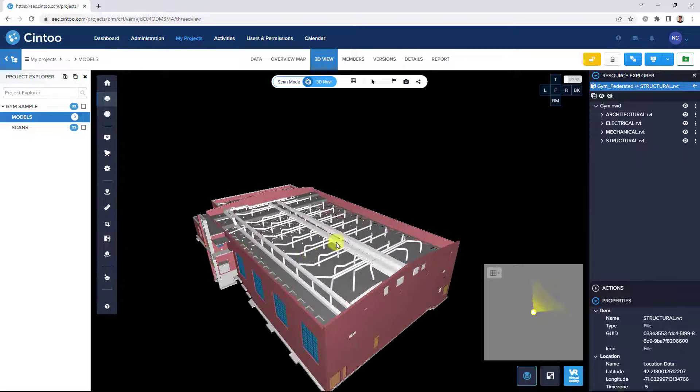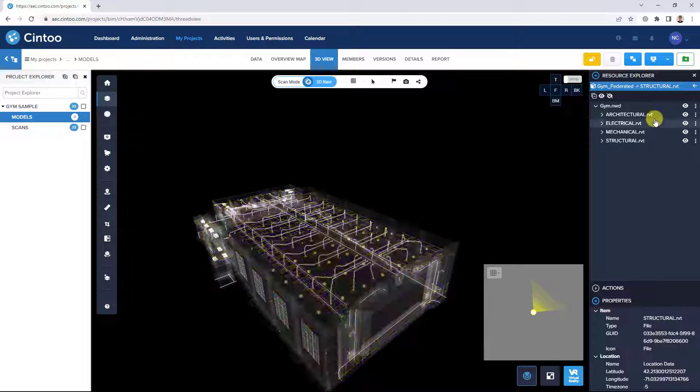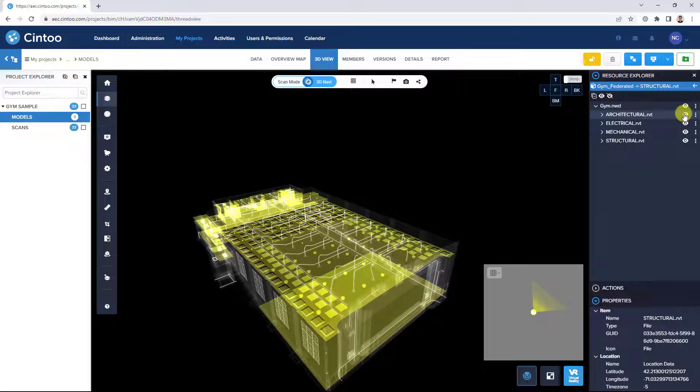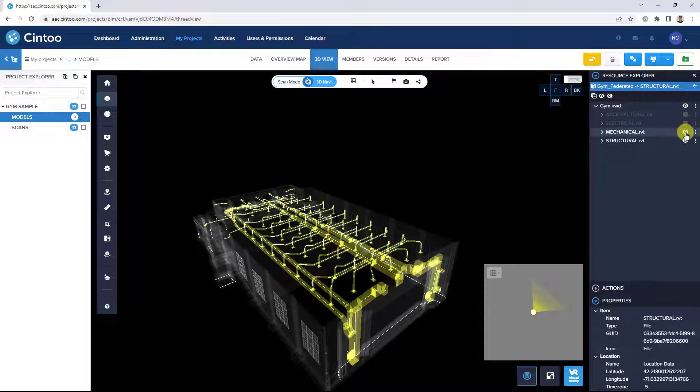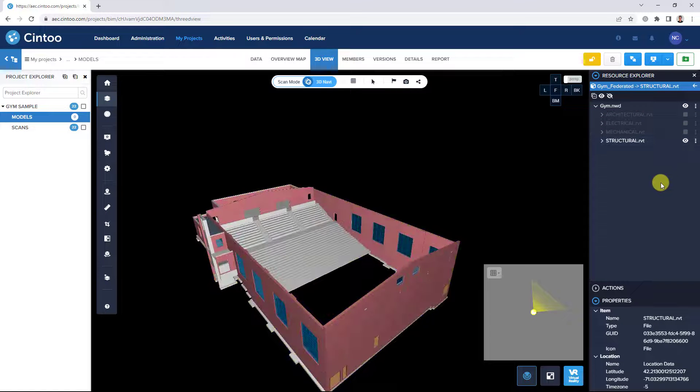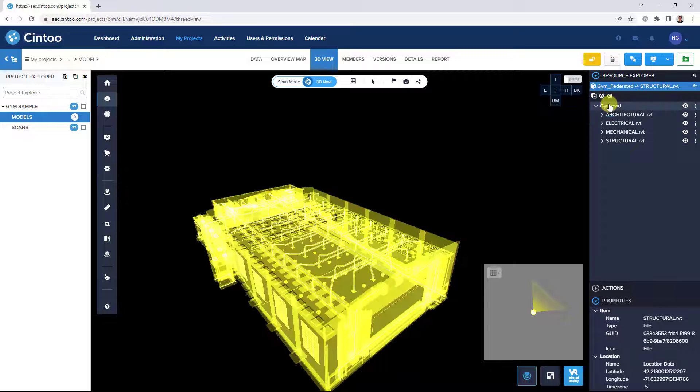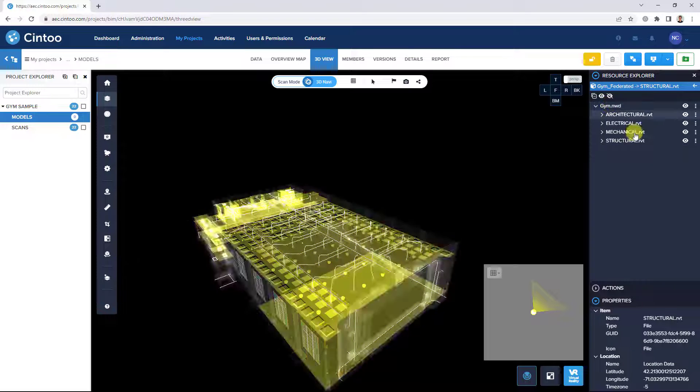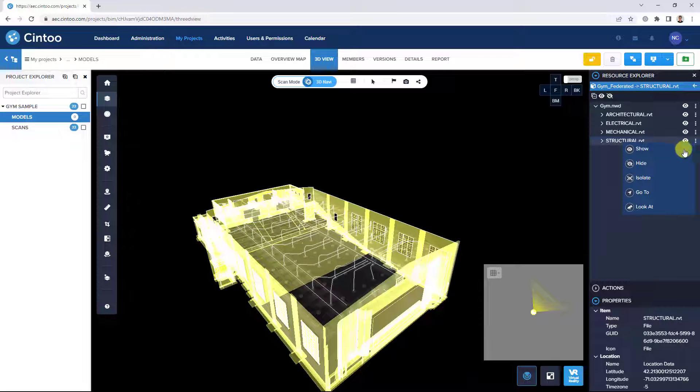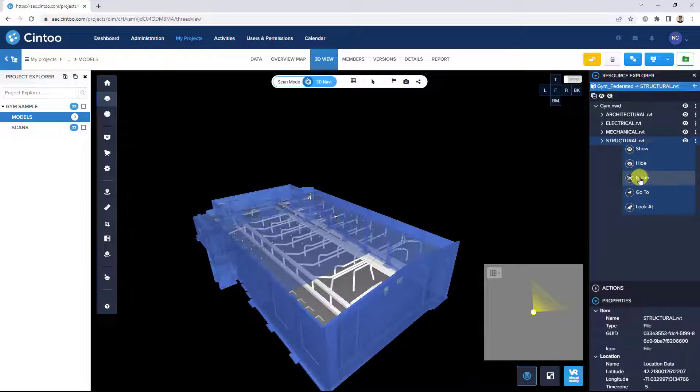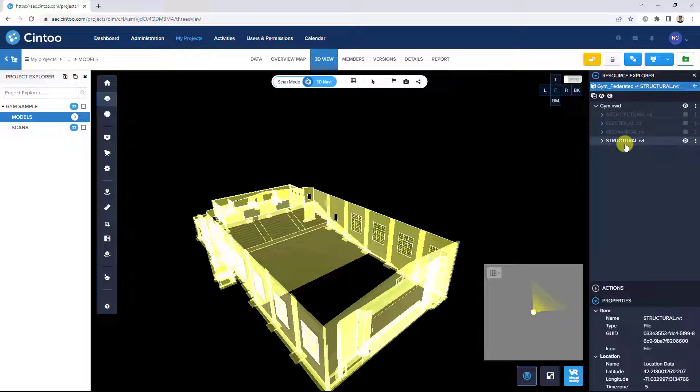In the Model Explorer, we can toggle on or off the individual model files. Or we can also use the dot icon and select the isolate button to isolate specific elements in our scene.